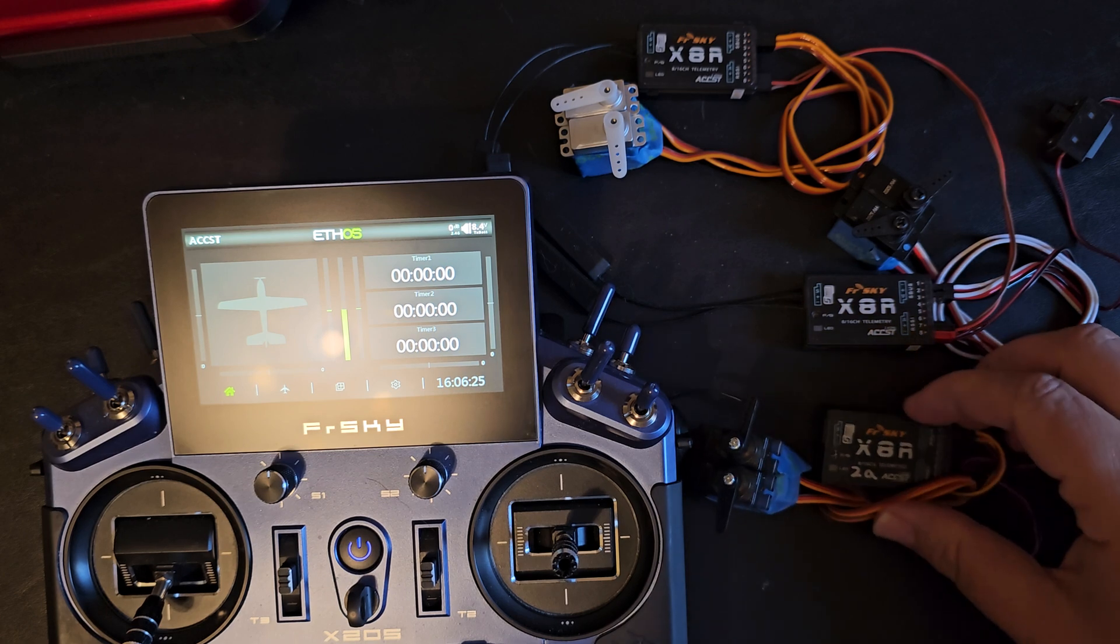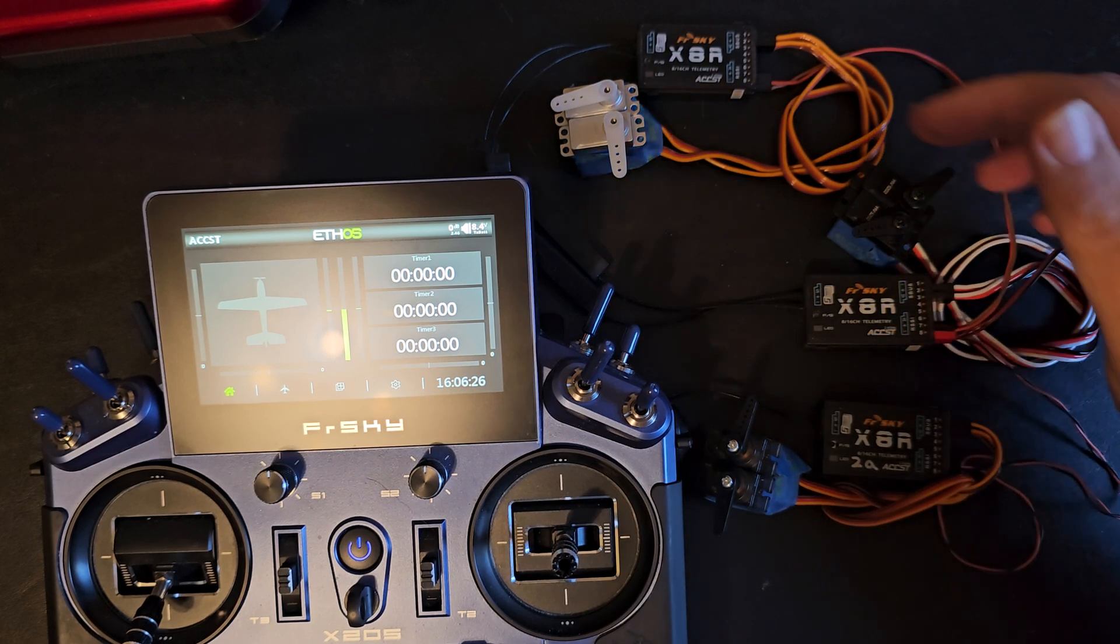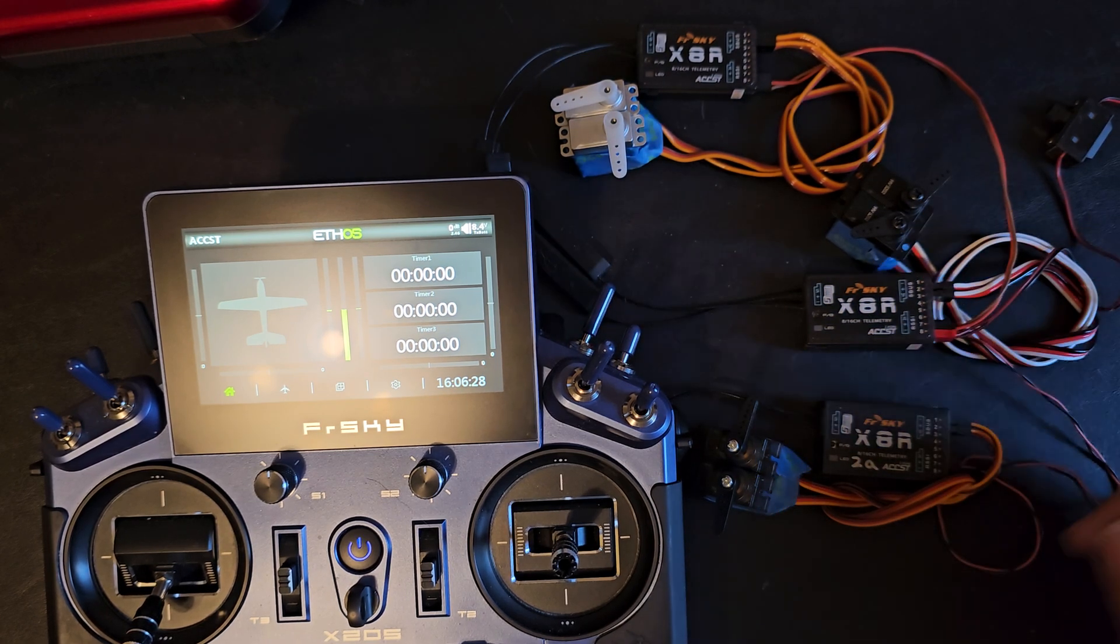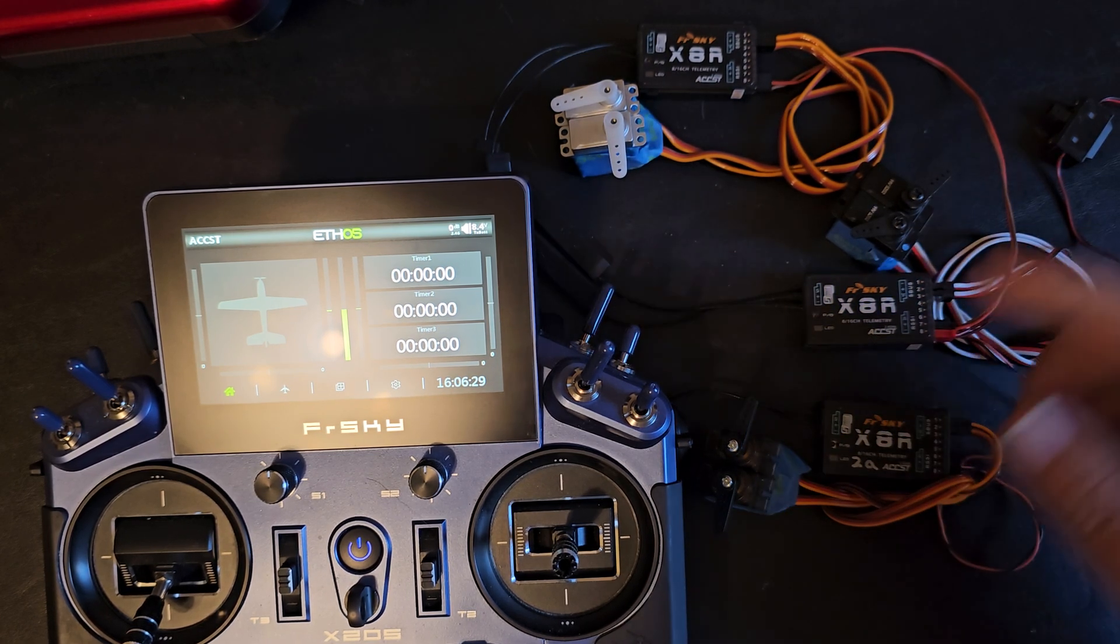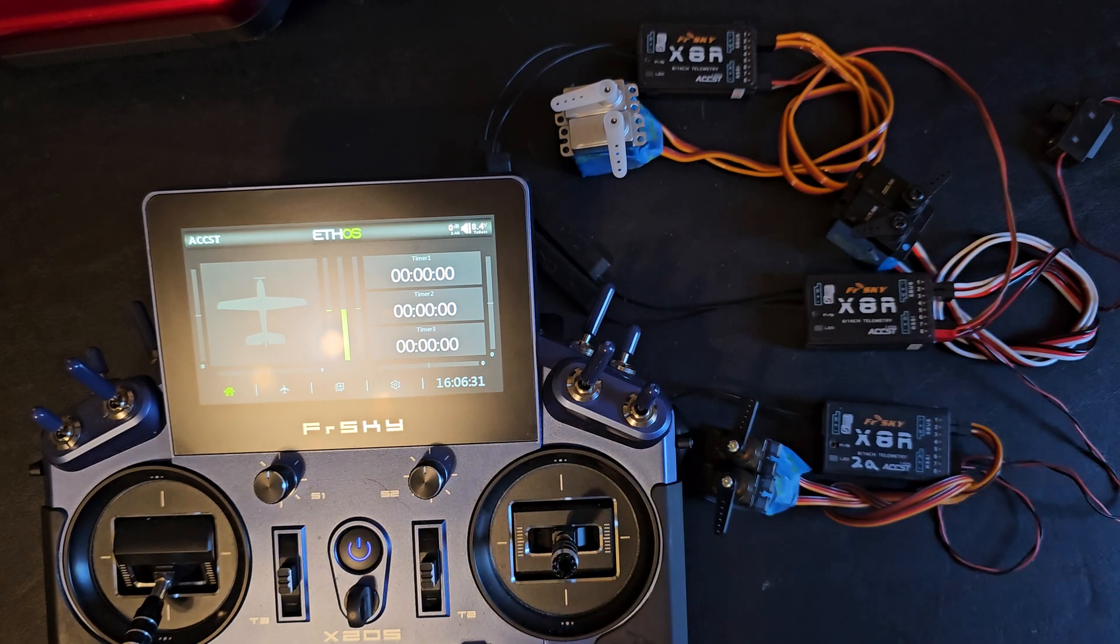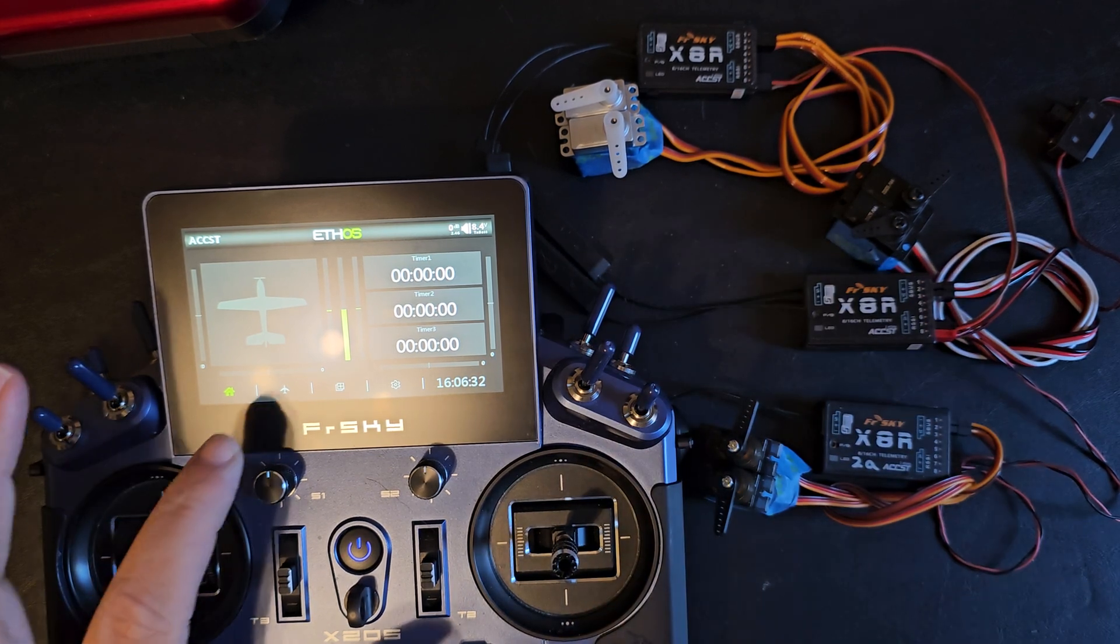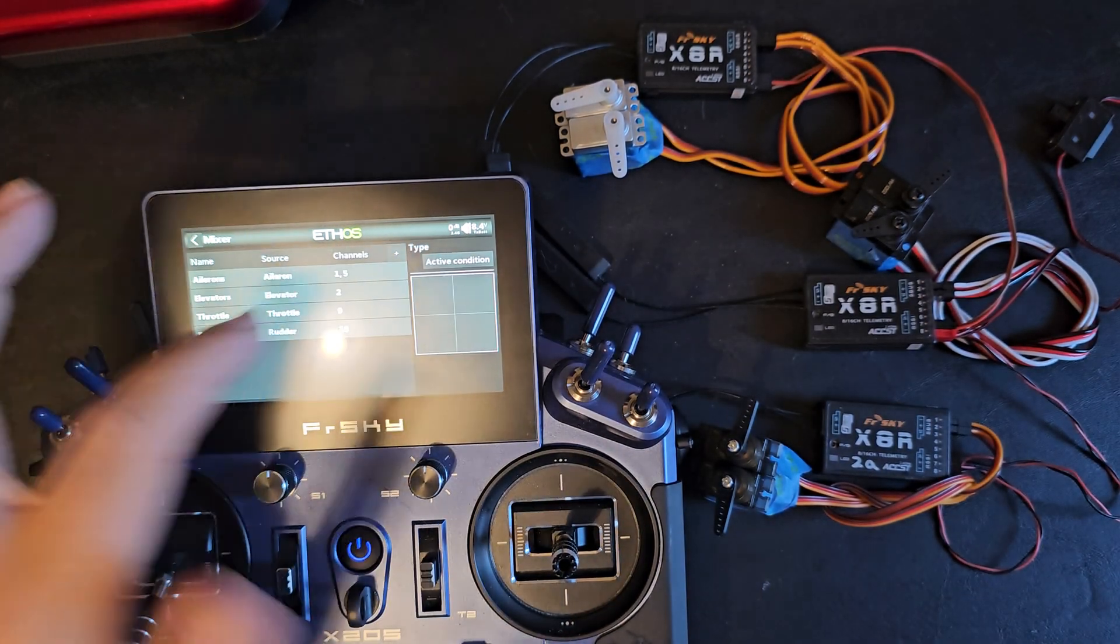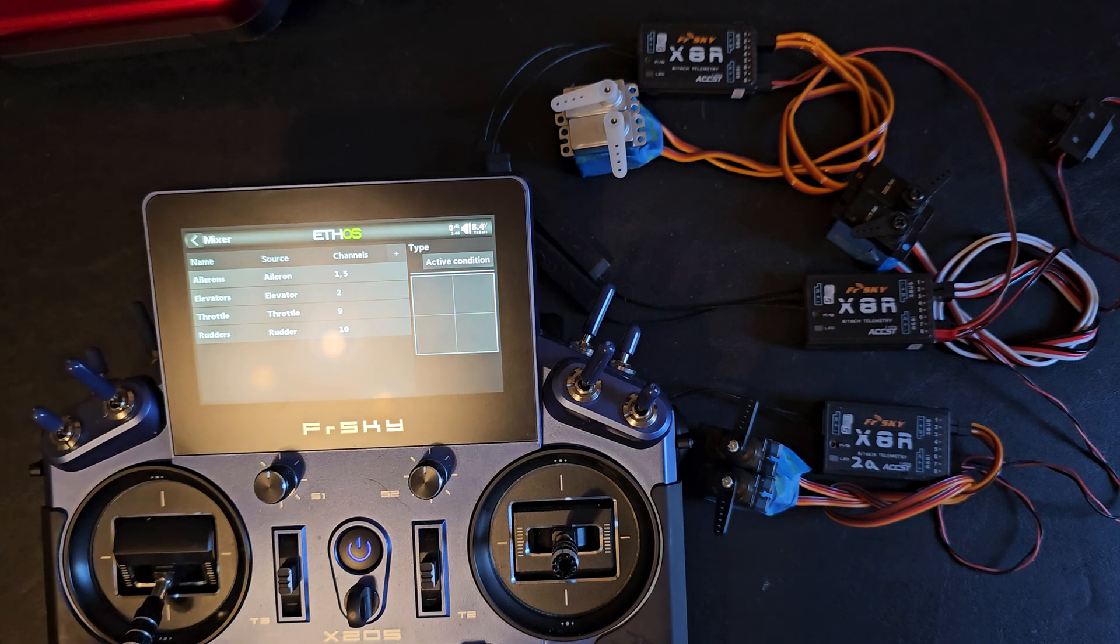So here I have three X8Rs connected to servos and I have just a basic model set up here with the AETR mixer.